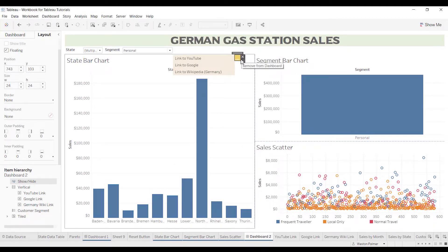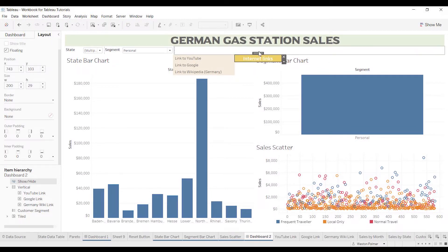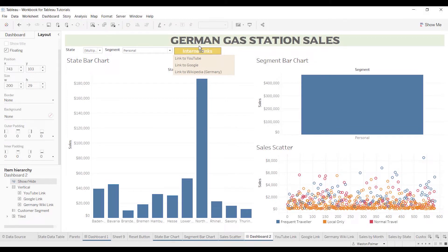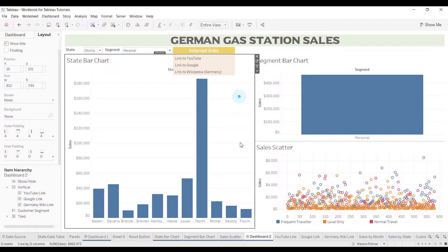Now we're going to need to expand this so that you can actually see the title — 'Internet Links.' This is independent of the box, the vertical container that it's associated with. So you can move it up above, you can move it to the left, you can move it wherever. I'm trying to get this just right.